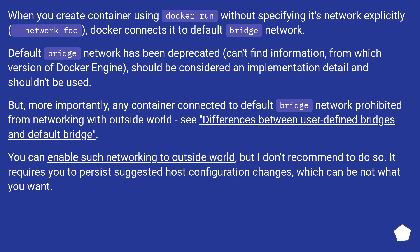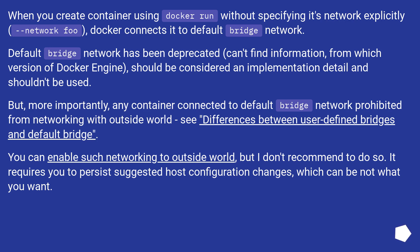When you create container using docker run without specifying its network explicitly (--network foo), Docker connects it to default bridge network. Default bridge network has been deprecated. Can't find information from which version of Docker Engine should be considered an implementation detail and shouldn't be used.